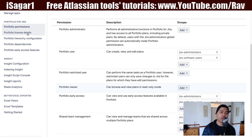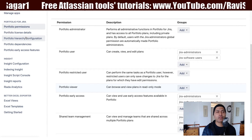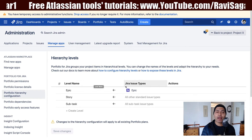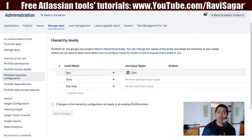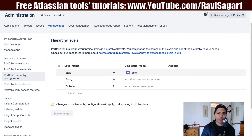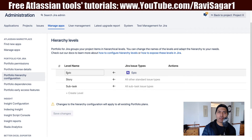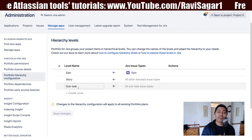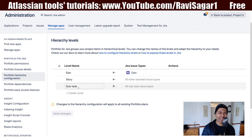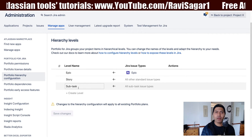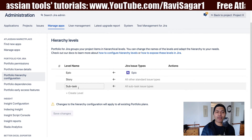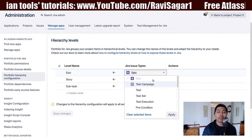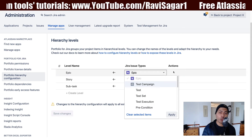The second option is portfolio license, which is quite obvious. The third option is the option to configure the hierarchy. In Jira Software, we have three levels natively out of the box — Epic, Story, and Subtask. But in Portfolio you can have more than three levels, and we will look at different levels in future videos. This is where you define those levels and select the issue types that are applicable for each level.